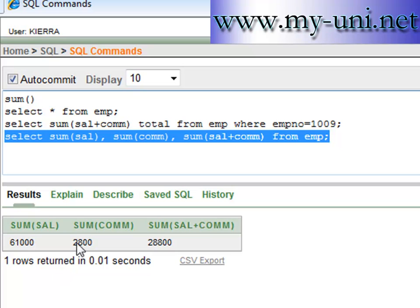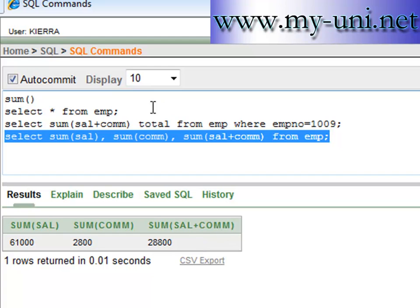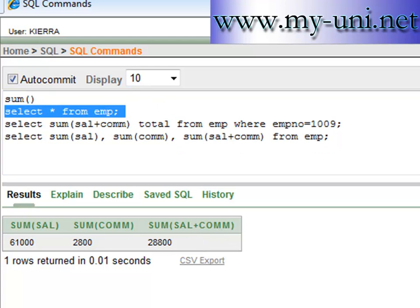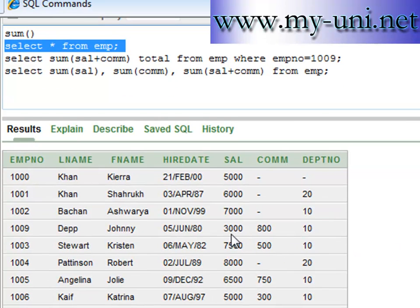After running the query, you get a total sum of salaries of sixty-one thousand dollars, and the commission for all employees is twenty-eight hundred dollars. But the sum of salary plus commission is less than sixty-one thousand dollars, which is not right. It should be sixty-one thousand plus twenty-eight hundred, equaling sixty-three thousand eight hundred dollars. What's happening is that it's calculating only the rows where the commission is not null, ignoring the rows that have a null value in the commission column.